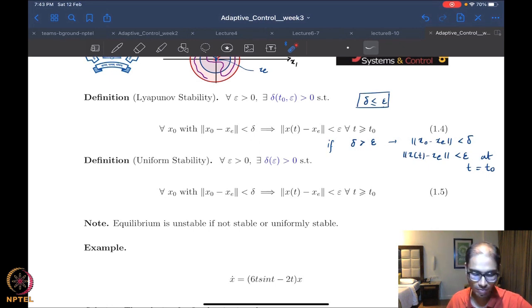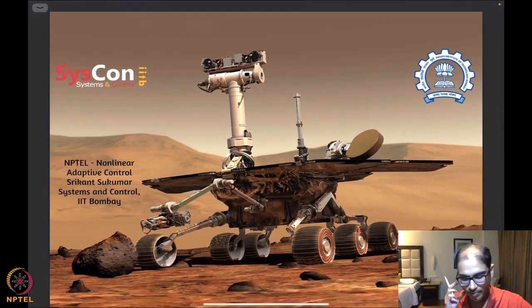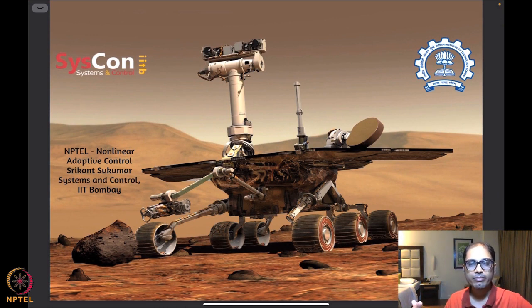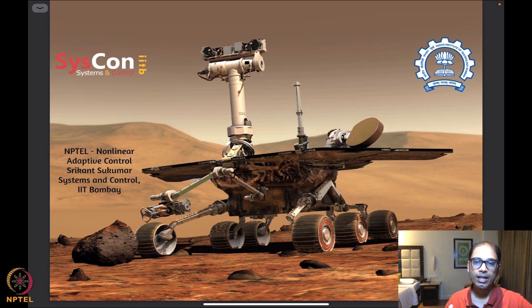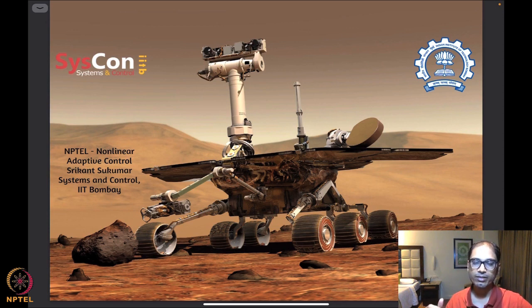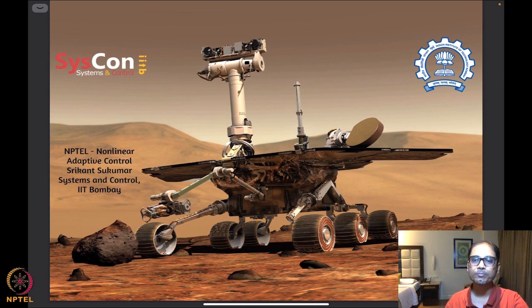To summarize today's session: we looked at what an equilibrium is, what an isolated equilibrium is and what a non-isolated equilibrium is, and why an isolated equilibrium is critical for talking about stability in the sense of Lyapunov. We then saw the first stability definition — stability in the sense of Lyapunov — and the first epsilon-delta definition in this class. In the future we will see further stability definitions and more epsilon-delta definitions. Thank you.